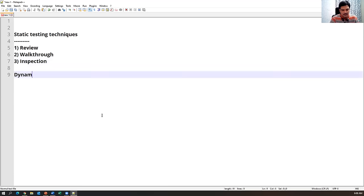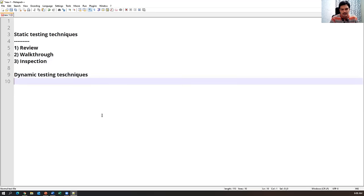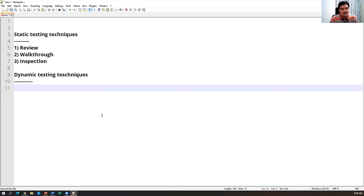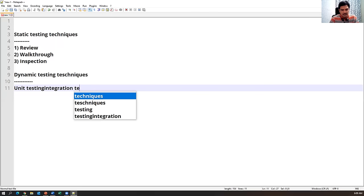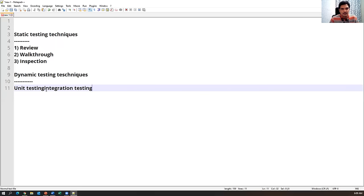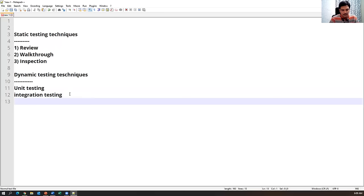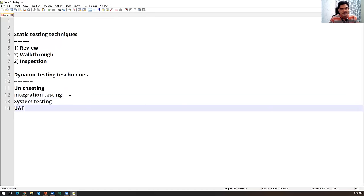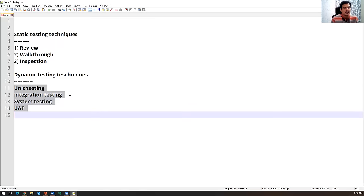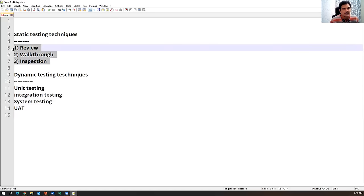Similarly, dynamic testing techniques include unit testing, integration testing, system testing, and UAT — user acceptance testing. We will discuss dynamic testing techniques later. Static testing techniques are reviews, walkthrough, and inspection. So what exactly do review, walkthrough, and inspection mean? Let us discuss in detail.